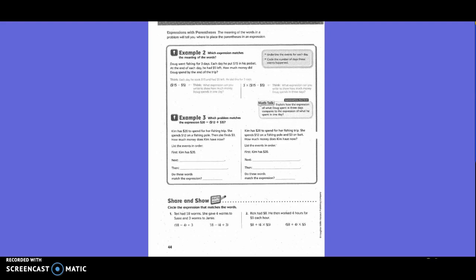So we have on the first one, it says first, Kim has $20, right? Next, what happens? Okay, so spend $12. Then she does what? Finds $3. Okay, over, so do those words match the expression? No. No, because it would be what you're going to do first, right? So no.